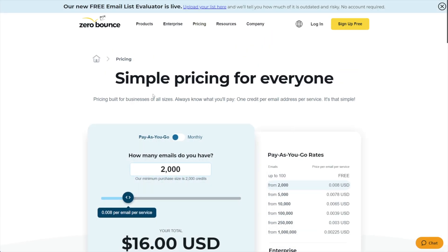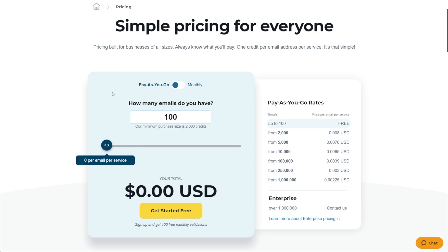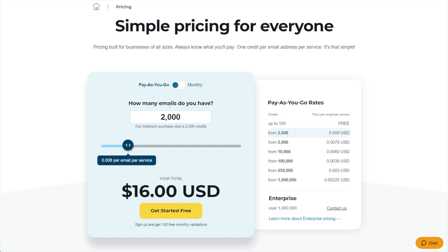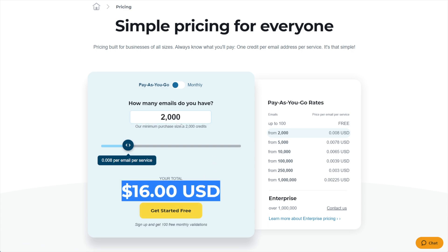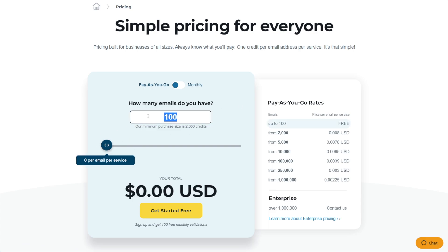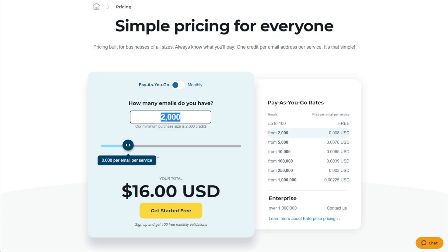They do have a free plan — you get 100 emails validated per month, which is not bad for a lead funnel. If you want to start paying, their minimum purchase is 2,000 validations, which is $16 one time. It's a credit system — you can sign up for their monthly plan, but why would you if you can just buy credits and use them? I'm still on the free plan with about 70 or 80 people signing up a month. It's just zerobounce.net — I'll put a link in the description.